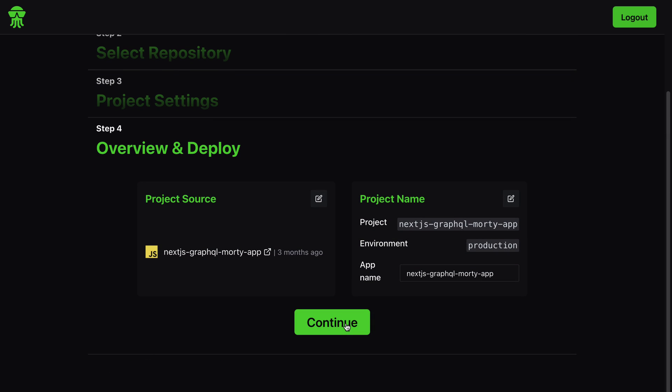The next thing we have is the overview and deploy. So, projects us right here, we have the Next.js GraphQL multi-app repo and then we have the project name as Next.js GraphQL multi-app. We're deploying to the production environment and app name right here is Next.js GraphQL multi-app. You can decide to change this to anything you want. Next I'm going to hit continue.